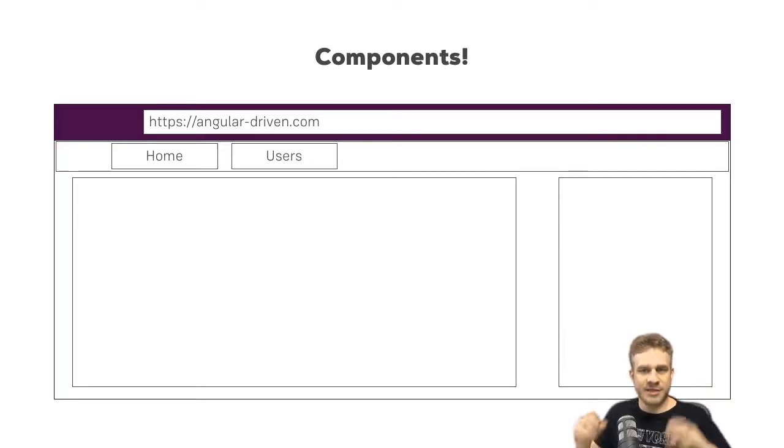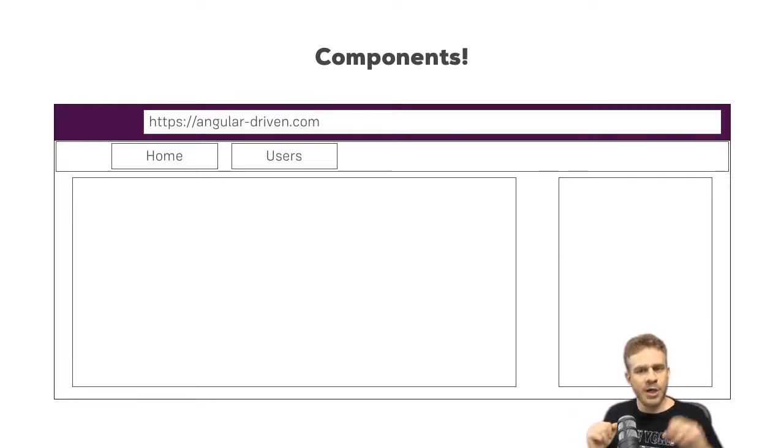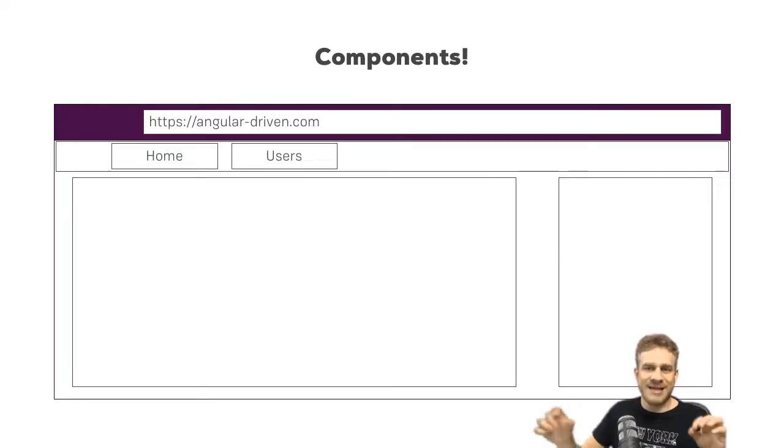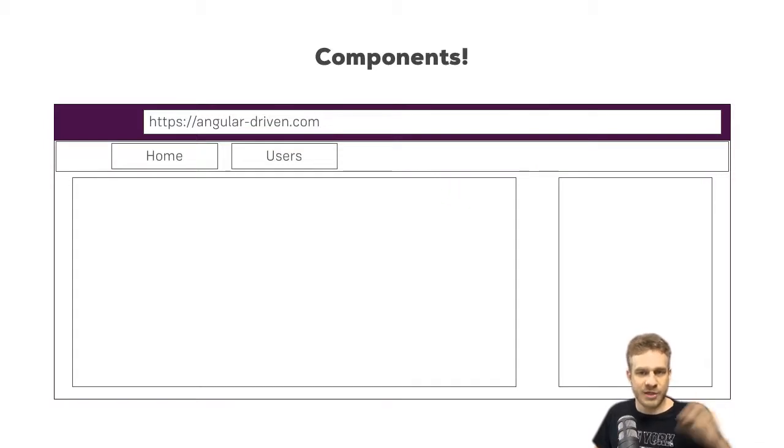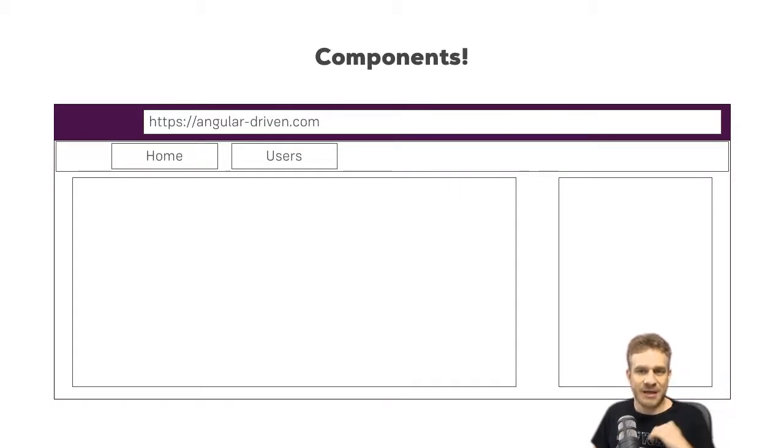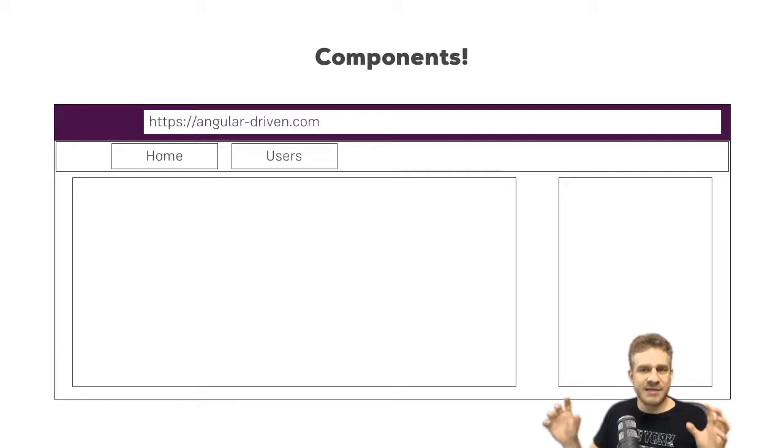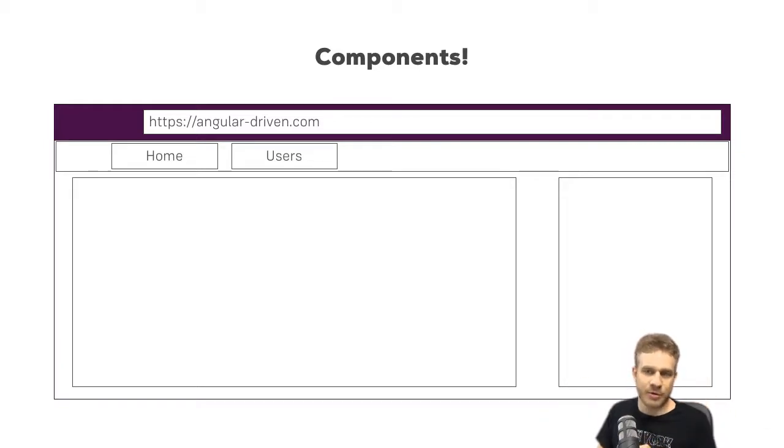So this root component, this app component, will be the component where we later nest or add our other components to. So to this template, this HTML file of the app component, this is where we will later add our other components.